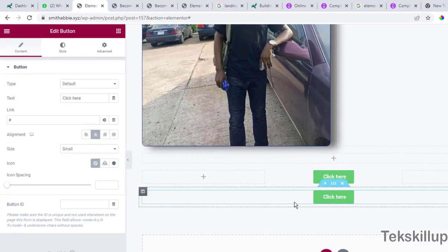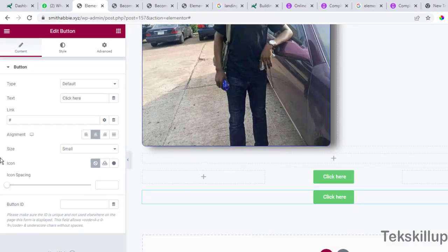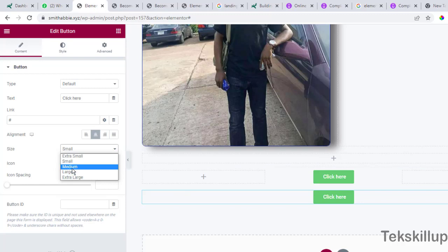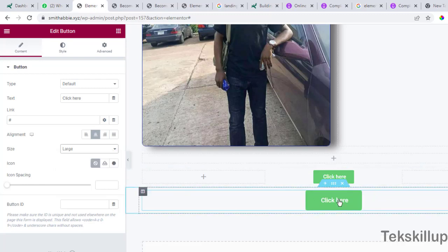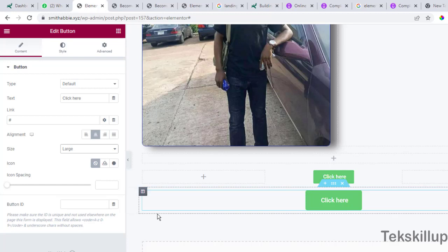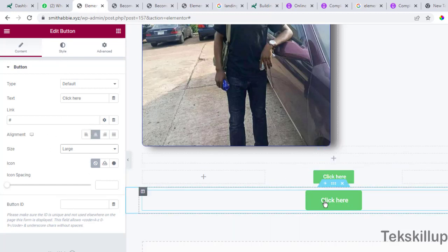Now we have the size here - we have small size, medium, large. You can choose a large size here. If you don't need these rounded corners here, we are going to go to the styling.